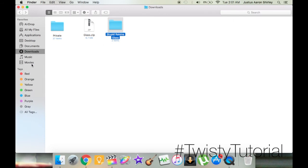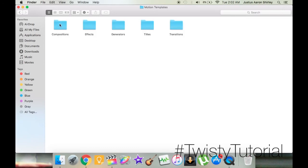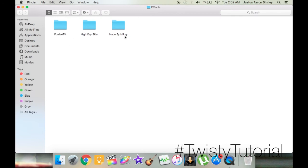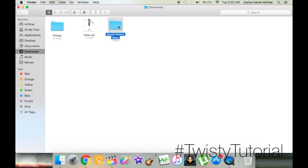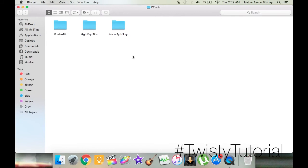I'm going to show you how to import this folder into your effects in Final Cut Pro X. To do this, go into your Movies folder. You'll see several folders — look for Motion Templates. Go into the Motion Templates folder and you'll have Compositions, Effects, Generators, Titles, and Transitions subfolders. If you have a generator, go into Generators; a title, go into Titles; a transition, go into Transitions. Since we have an effect — Binocular and Scope Effects — go into the Effects folder. Go back to Downloads, copy the folder, then go back to Movies > Motion Templates > Effects and paste that folder in. And voila — the effect is imported.